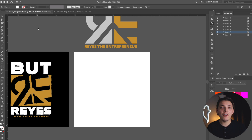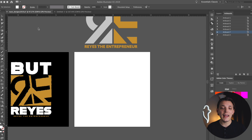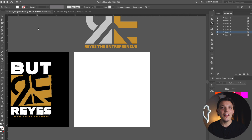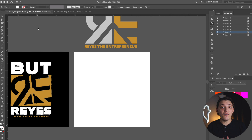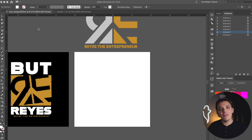Recently I worked on a friend's project. His name is Reyes the Entrepreneur. We worked on some merch together and I took his logo and turned it into a t-shirt design. I thought it would be a great idea to show you guys how I did that and how you can approach turning your logo into a t-shirt design or somebody else's logo. It's actually quite simple. Basically, the way I approach it is I build the t-shirt design around the logo — we always start with the logo first as the solid foundation.